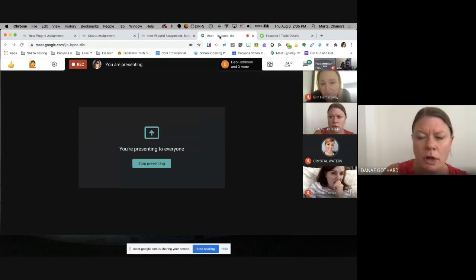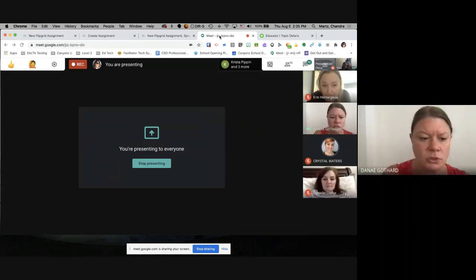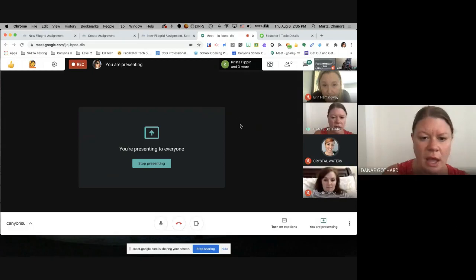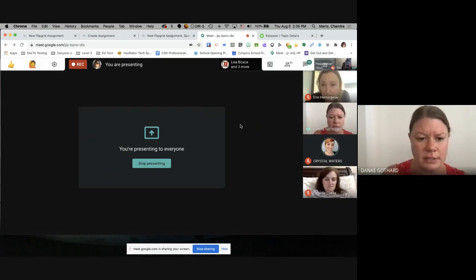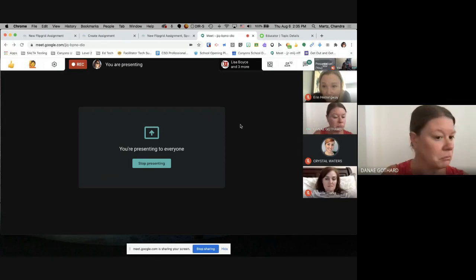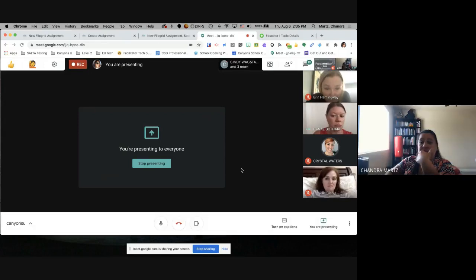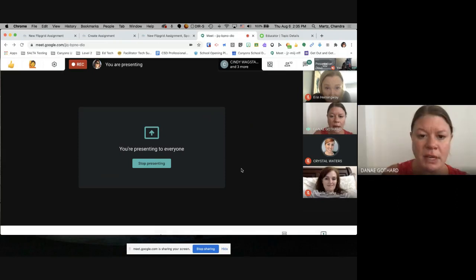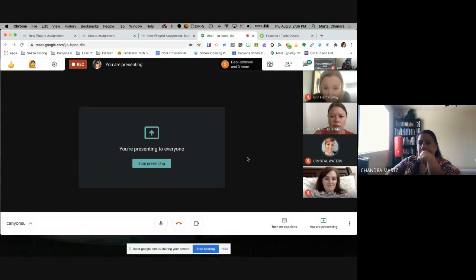We're at the end of our session. Is there anything else before I stop recording? Then we can answer other questions off the record. Okay, I'm going to stop the recording.